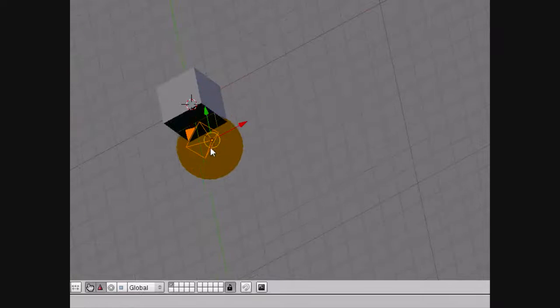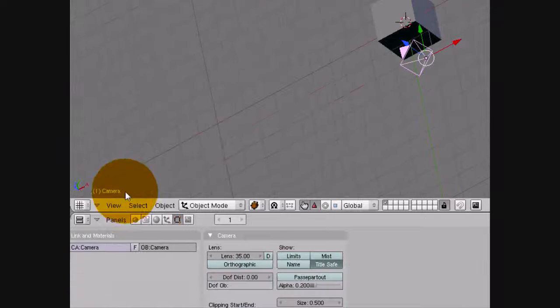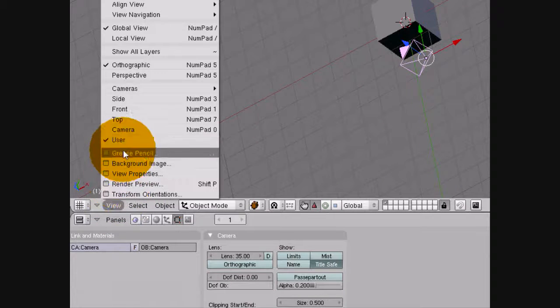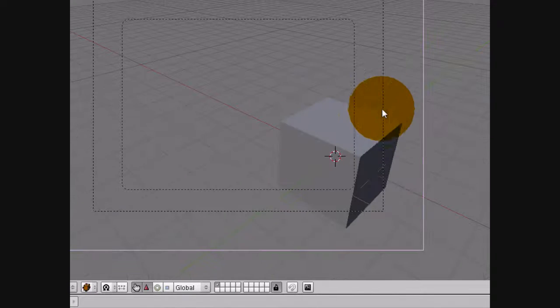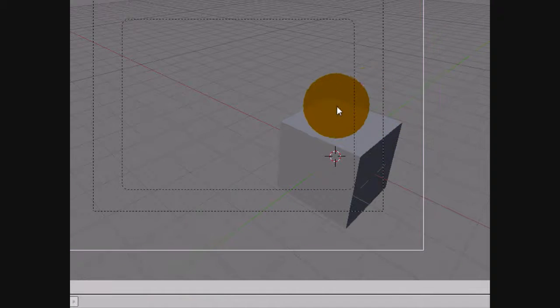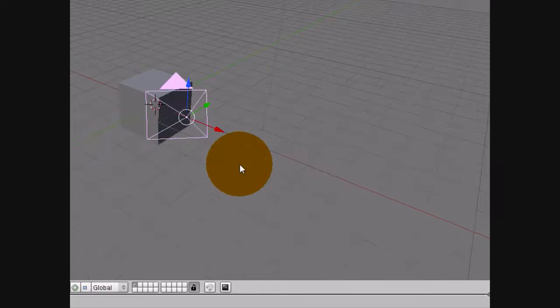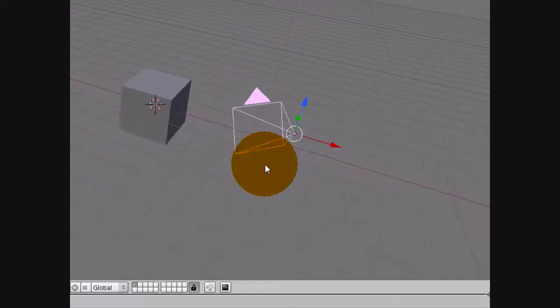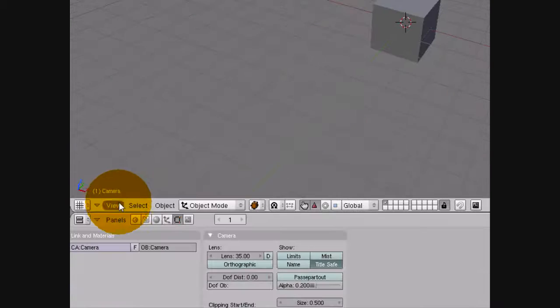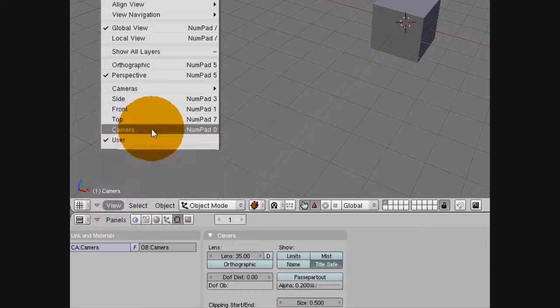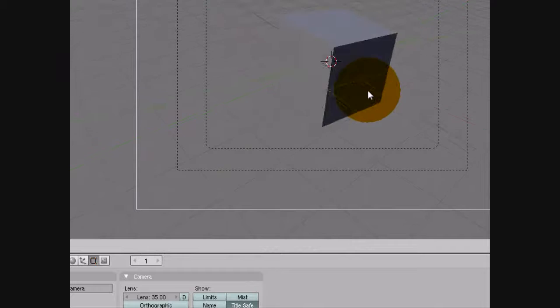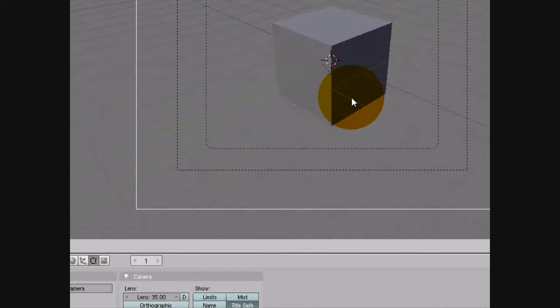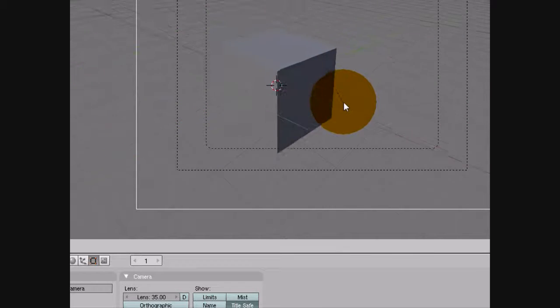And you can hit G to move it around, place it where you want. This means that when you hit F12 you'll see what the camera sees. And if you change your view into camera view and then hit G to grab or R to rotate, it makes it a lot easier because you can see what the camera is seeing and set up your scene perfectly for your rendered image.